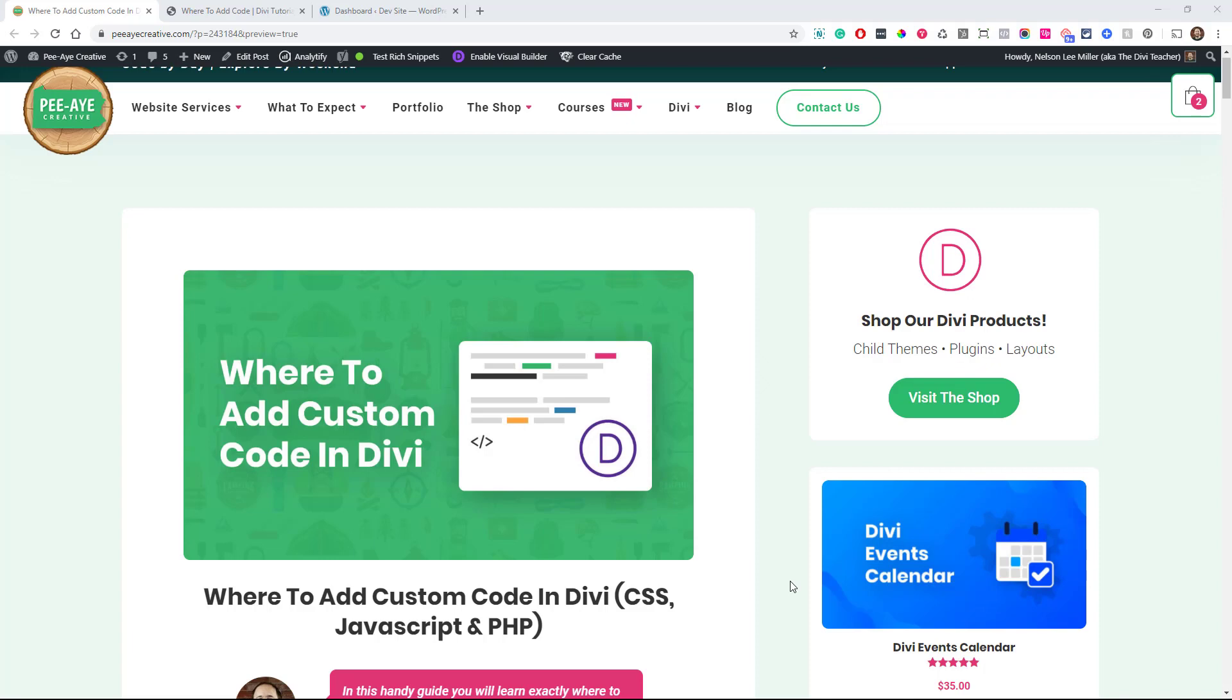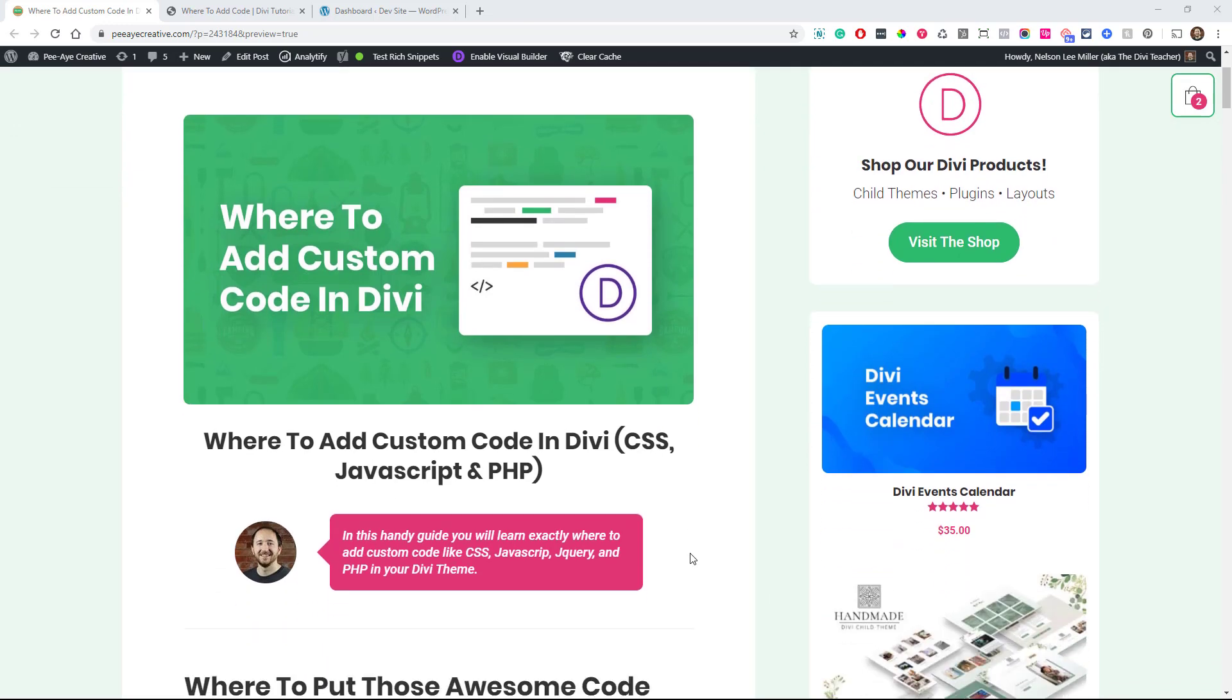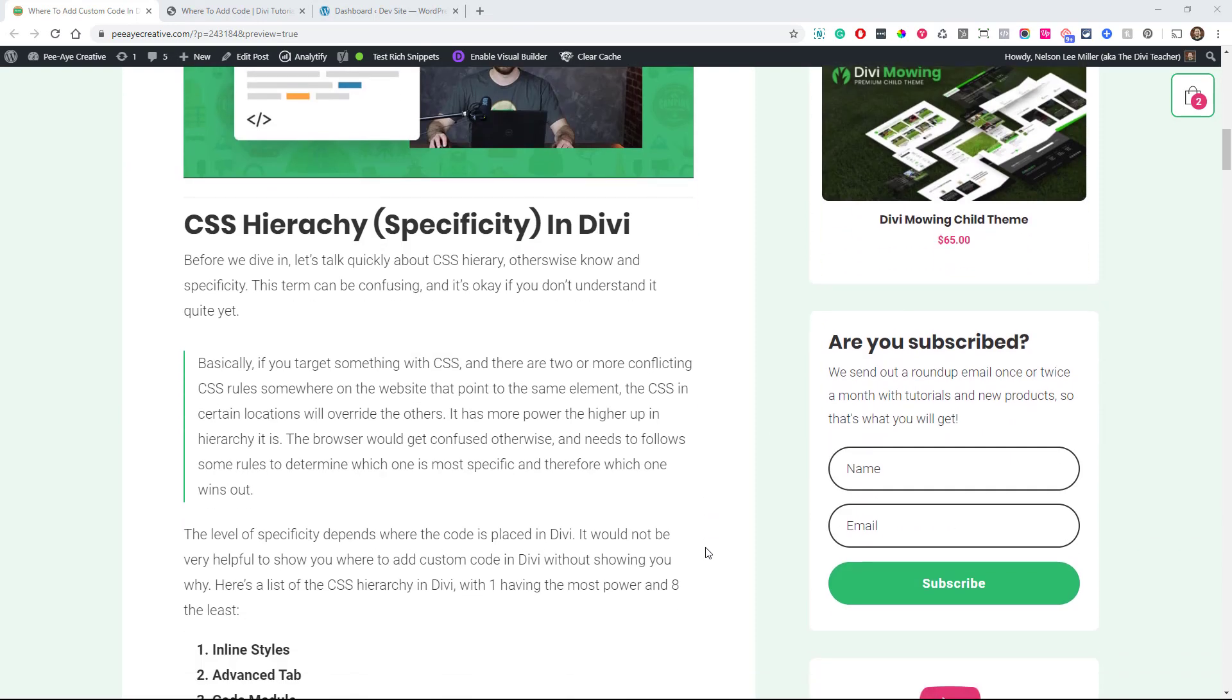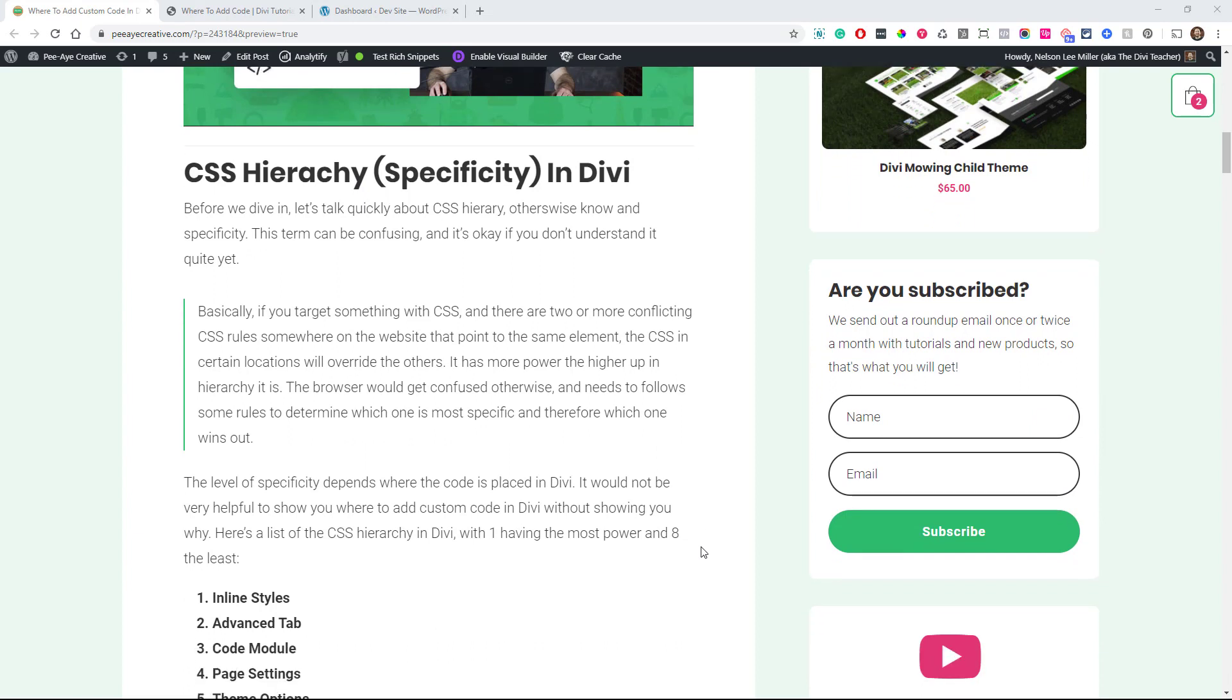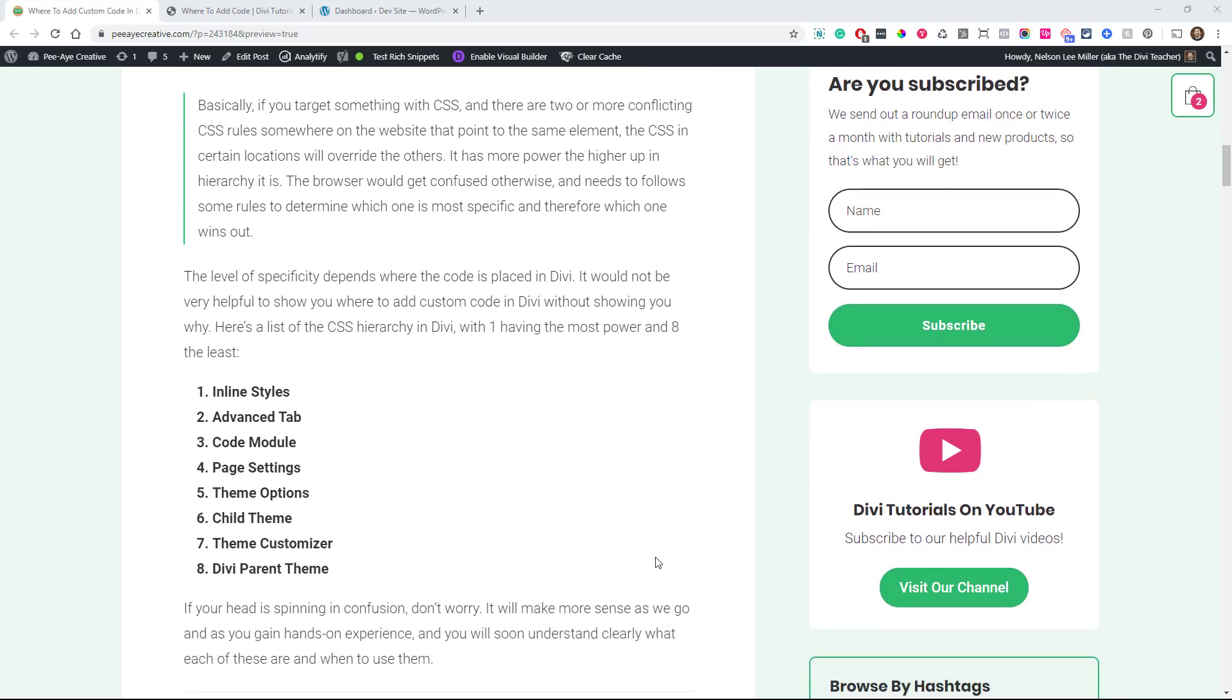The question of where to add code comes up a lot in my tutorials. I really wanted to create a tutorial where it would be like a main reference. But I also wanted to cover something pretty important that I've never seen talked about anywhere in the Divi community, and that's CSS hierarchy. I really want to start with that because it's really important for understanding when you get into CSS, and you're wondering how to make something apply and it's just not quite working. That's called specificity. It's when one part of code in a certain location has more power than code in another place.